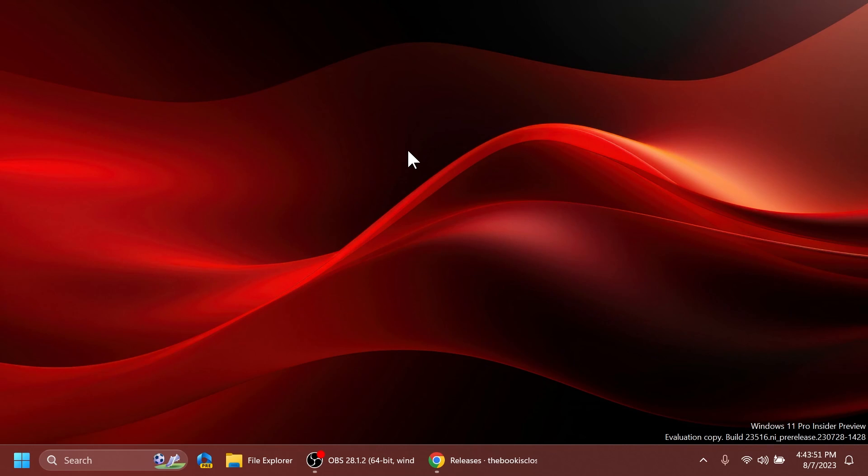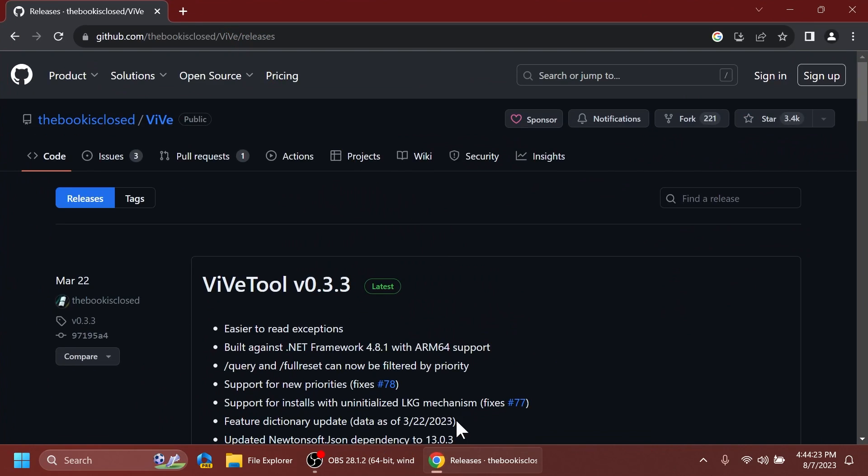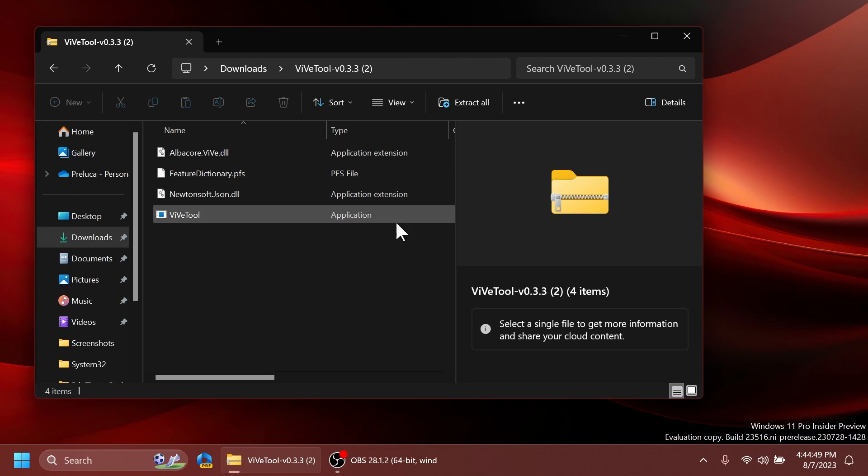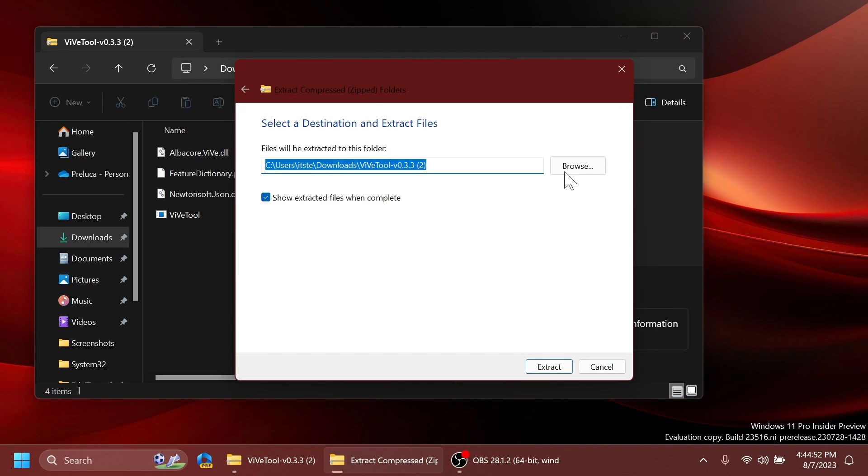So let's begin with the video. First of all as always we're going to have to set up ViVeTool. So you can just get ViVeTool from the article below in the video's description, just make sure to get the latest version.zip. You can just open it up using file explorer, click on extract all...